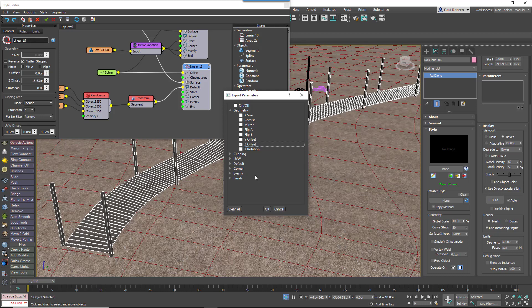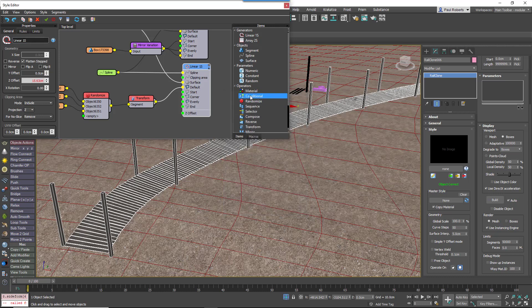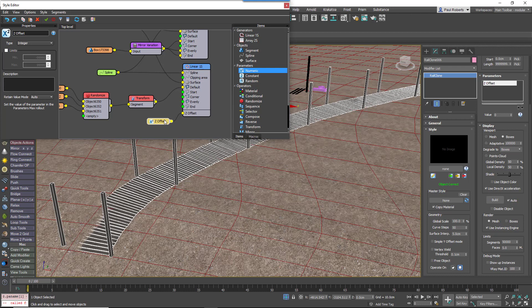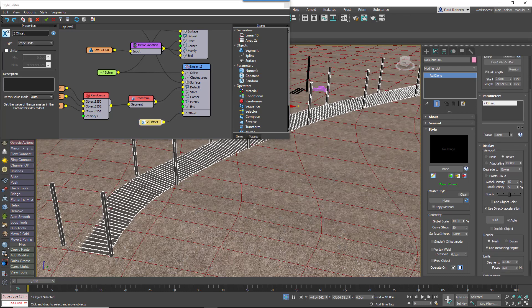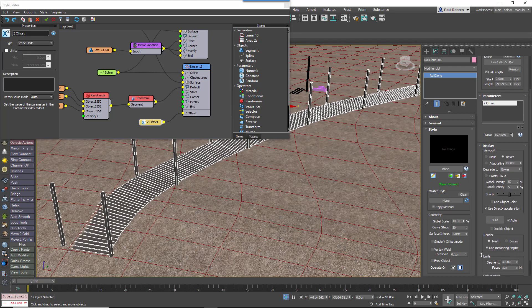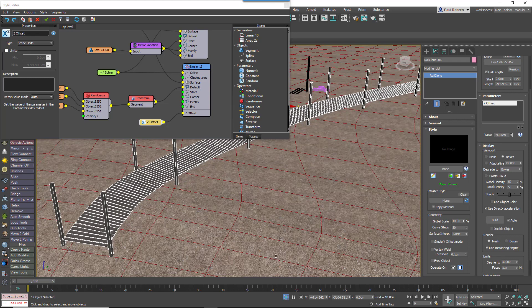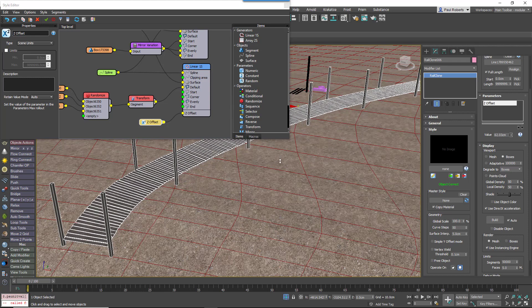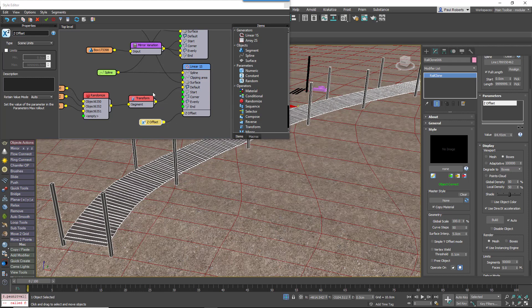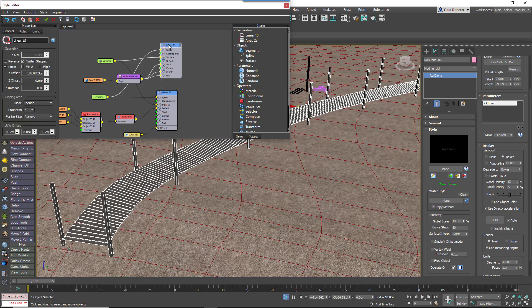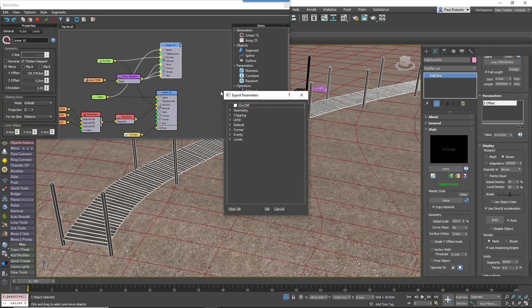Then wire a numeric node to these exported parameters, make sure you change the type, and then you can control it directly from within the modify panel.